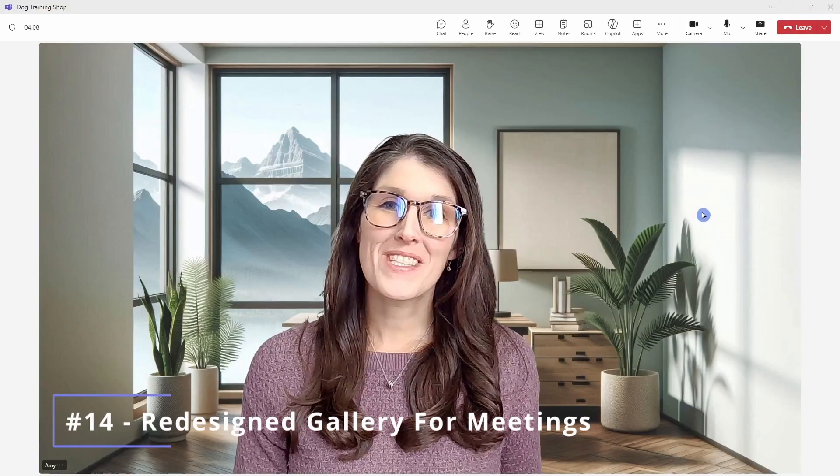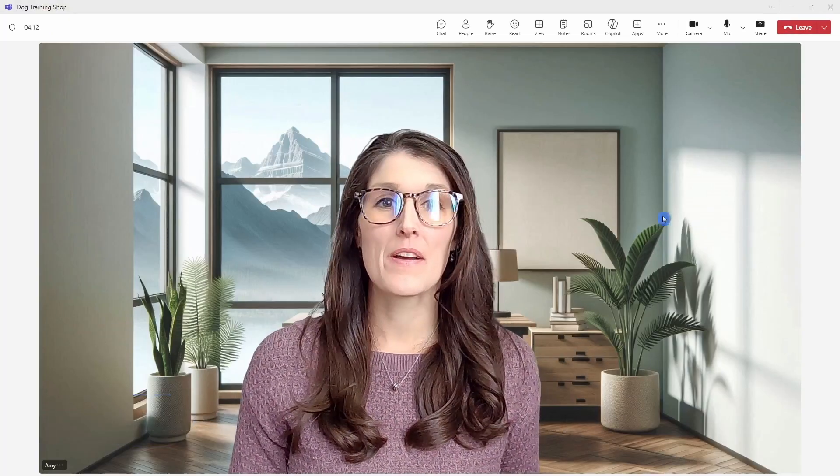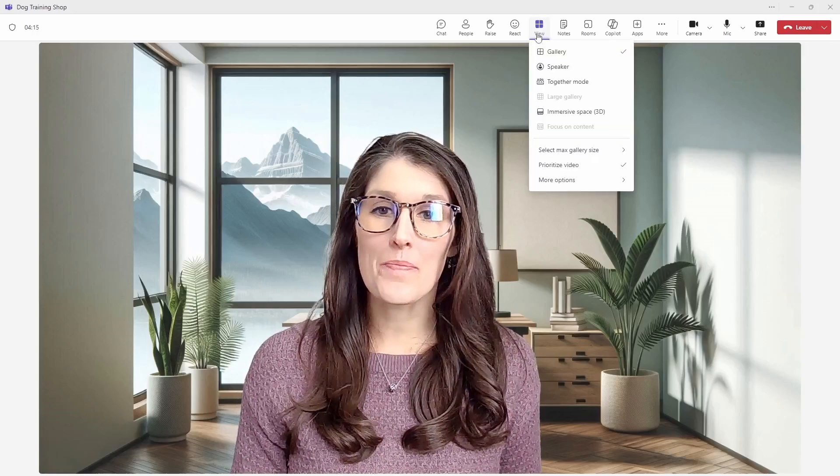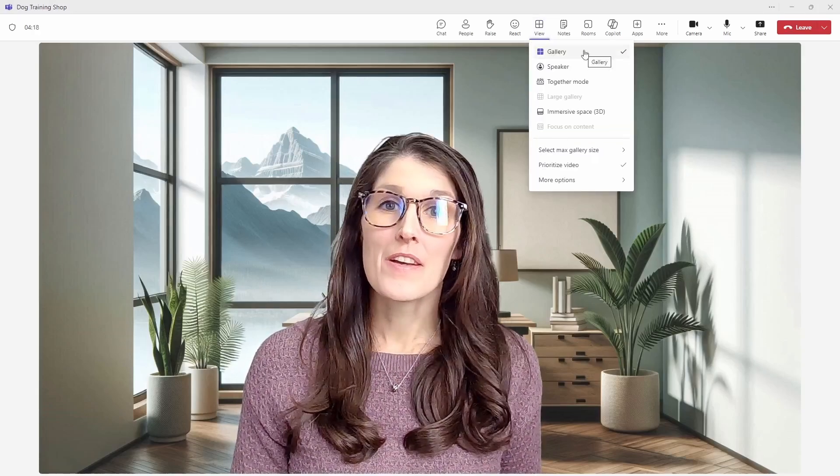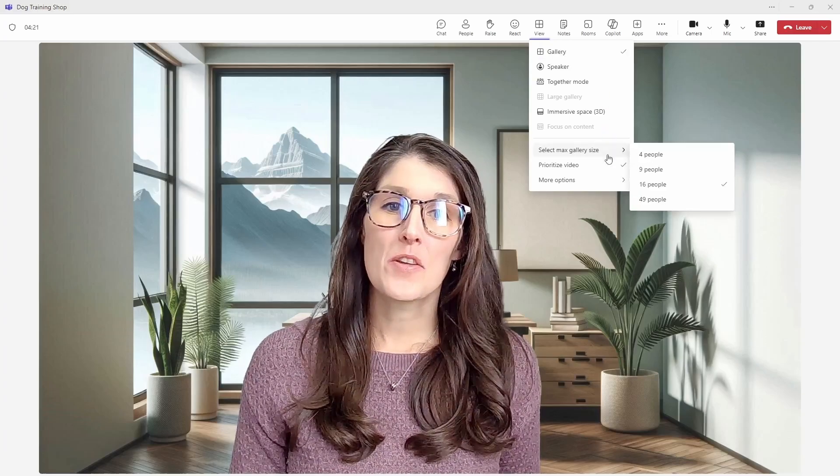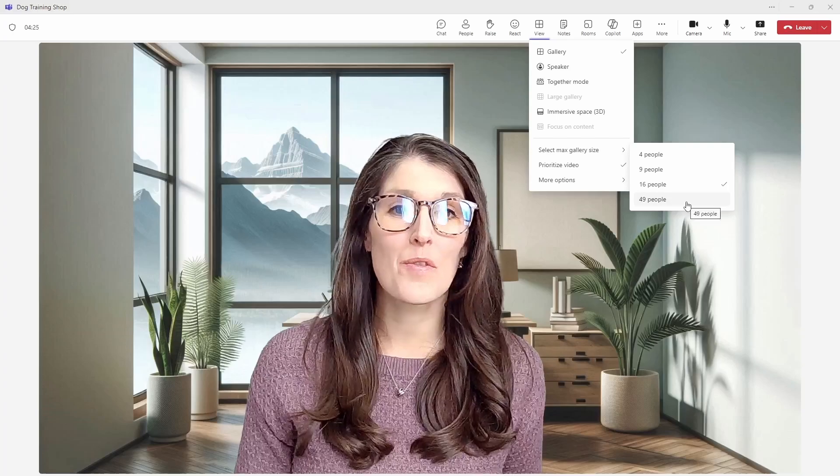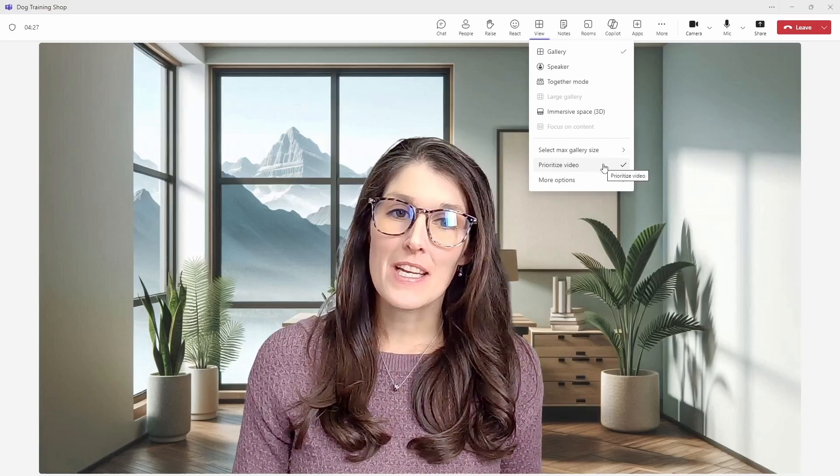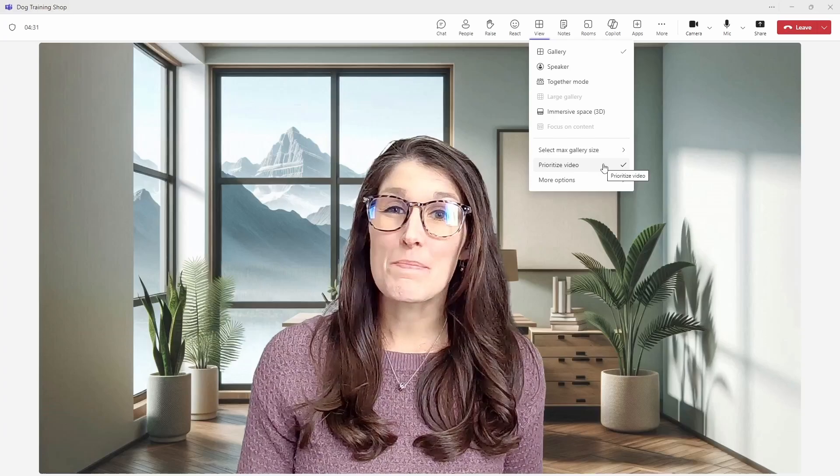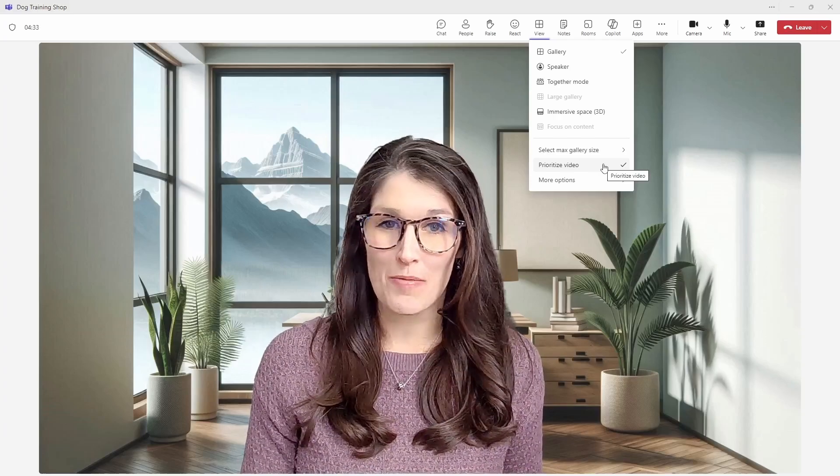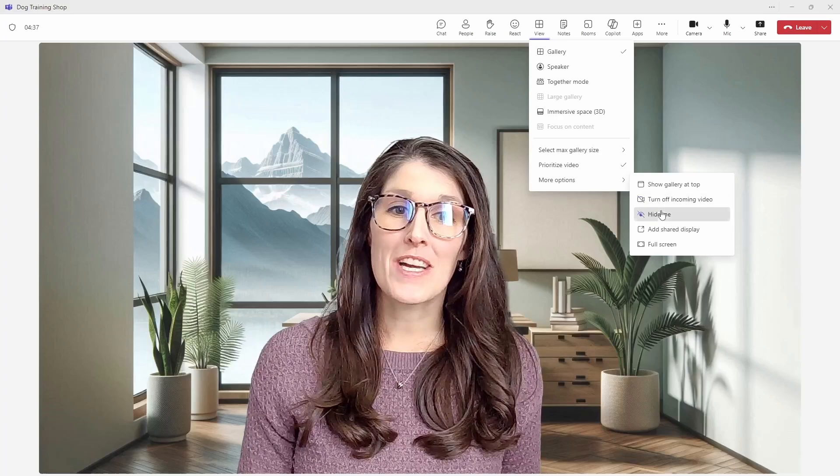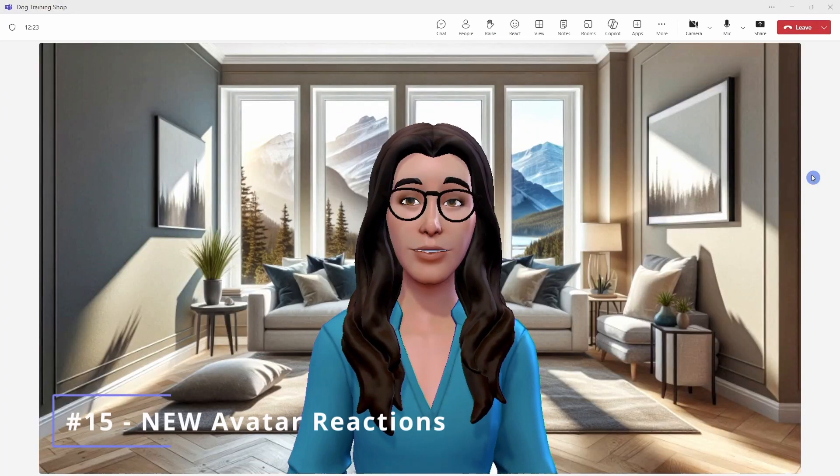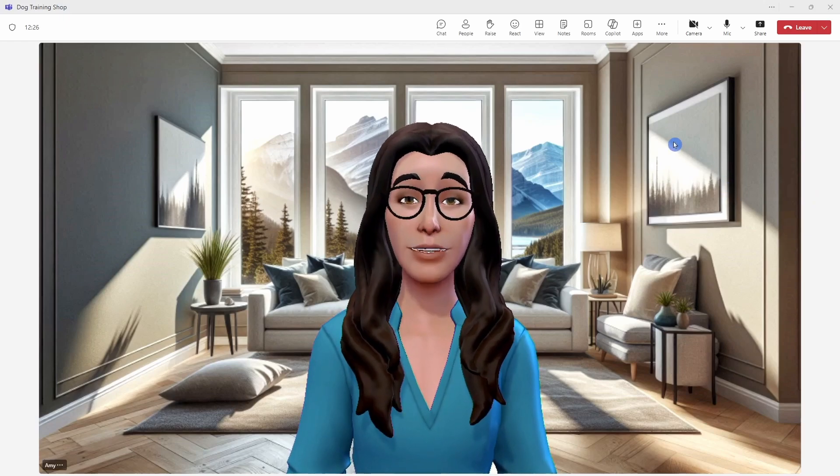Number 14 is a redesigned gallery for meetings in teams. From the top here, we will go to view and mine is already in gallery view. The additional settings are down here. You can select the max gallery size ranging from four people to 49. This setting here will prioritize videos for people that are either speaking or if they have their hand raised. There are some additional options here, such as hiding yourself from the gallery feed.